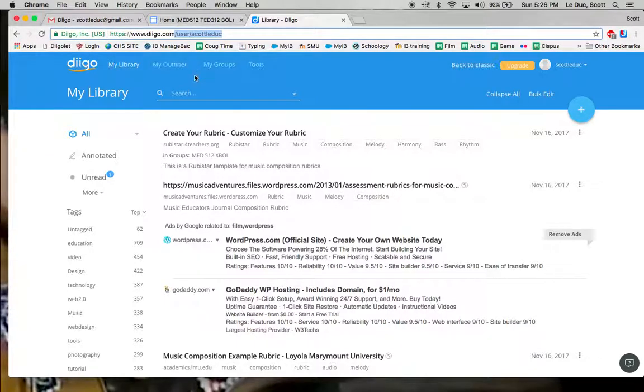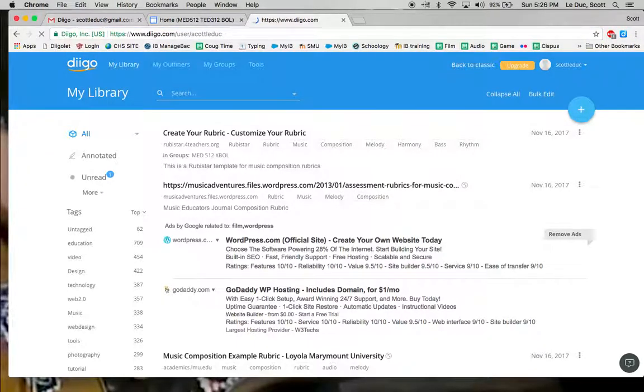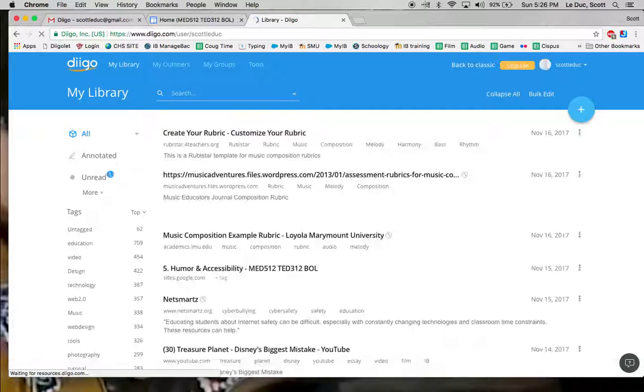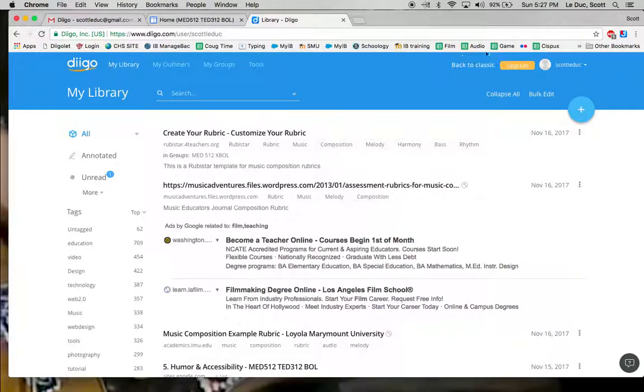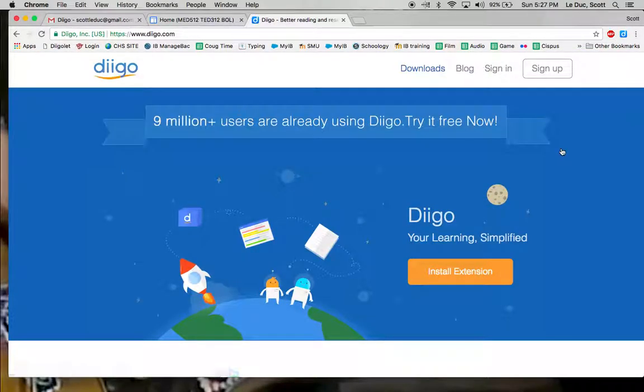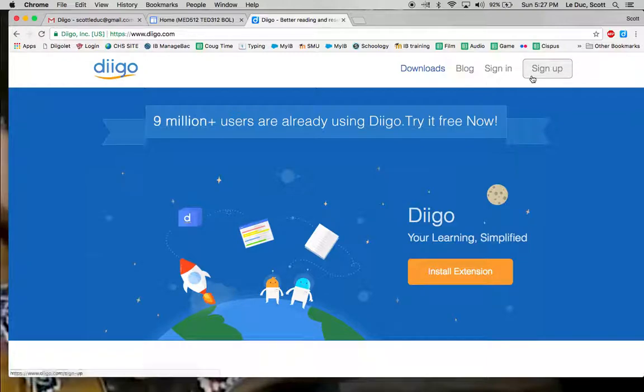If I were not at my page, it would look... well, here, let me log out. And here we are. Go to Diigo and sign up.